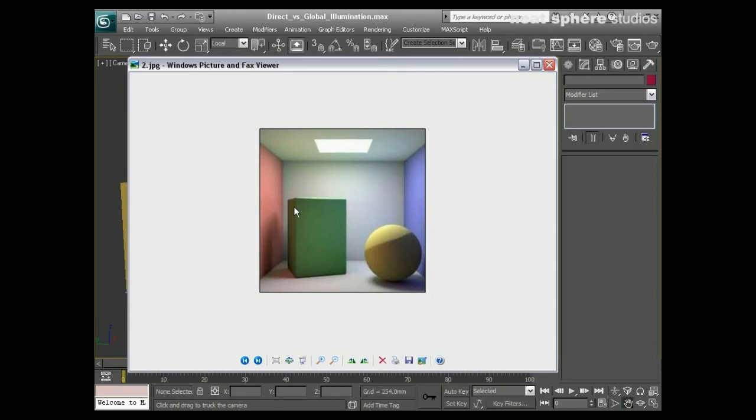This technique is called global illumination, also known as radiosity rendering. There are several different names and several different basic techniques to it, but basically what it is is it's reusing the light rays as we would see them in the real world.